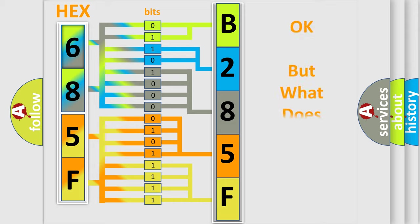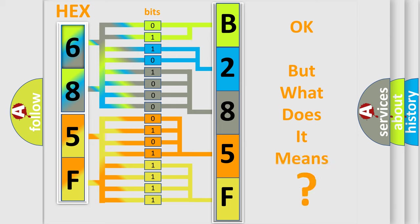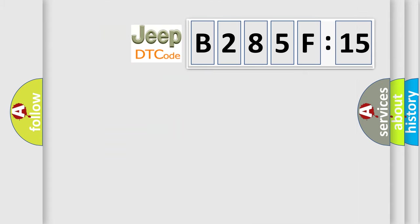We now know how the diagnostic tool translates the received information into a more comprehensible format. The number itself does not make sense if we cannot assign information about what it actually expresses. So, what does the diagnostic trouble code B285F15 interpret specifically for Jeep car manufacturers?